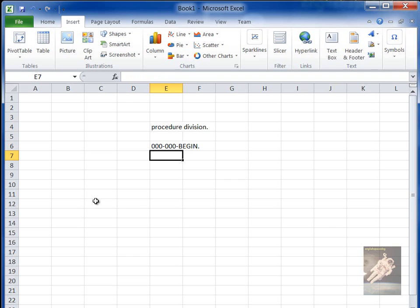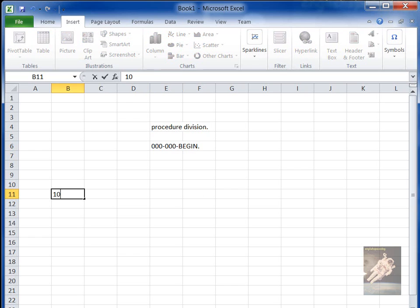And then you would have three areas starting from that, and different people had different styles of how they did the numbering. But you could have an area called 100-000-INITIALIZATION.